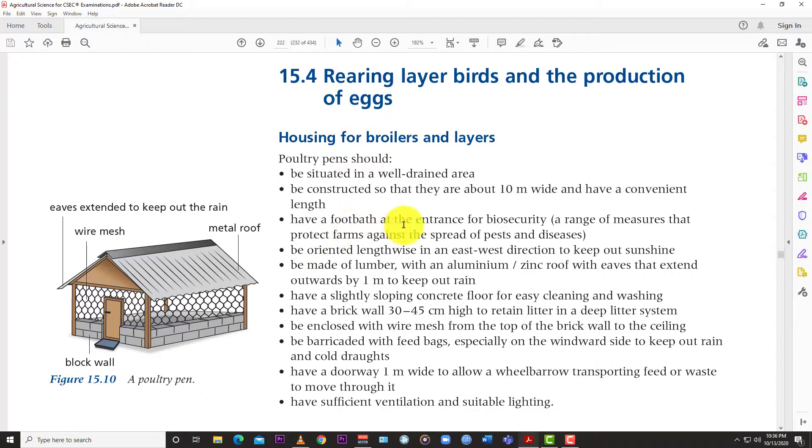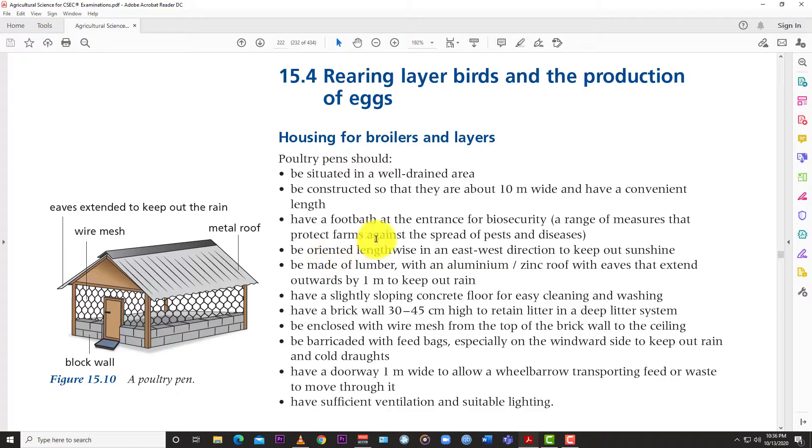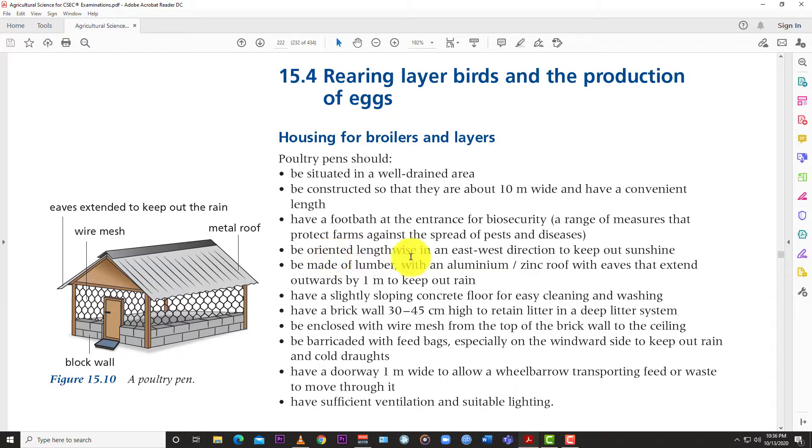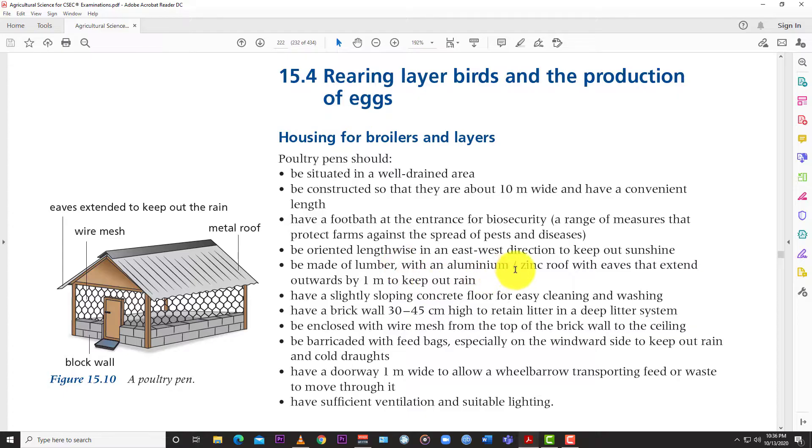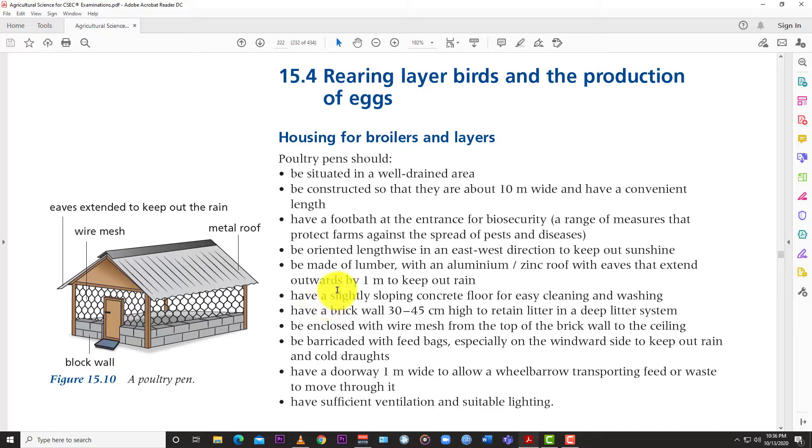Have a foot bath at the entrance for biosecurity, a range of measures that protect farms against the spread of pests and diseases. Be oriented lengthwise in a west-east direction to keep out sunshine. Be made of lumber with an aluminum zinc roof with eaves that extend outwards by one meter to keep out rain.